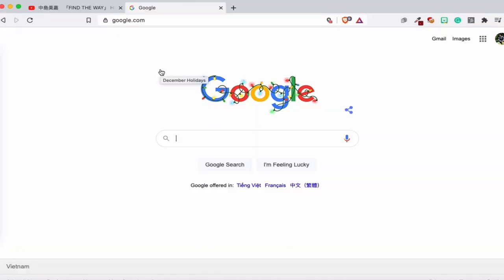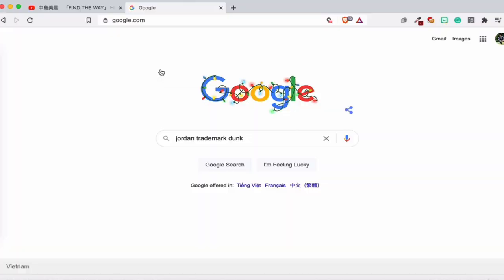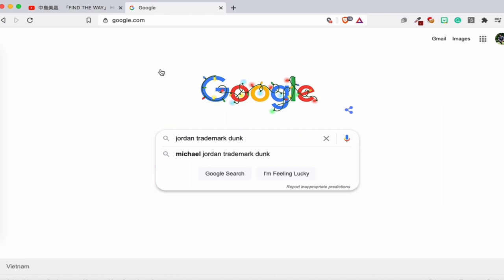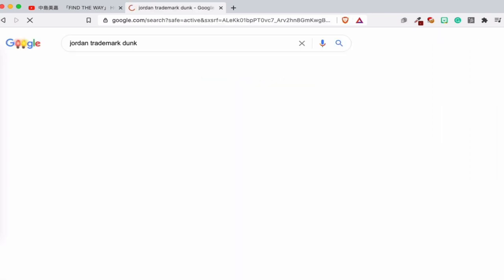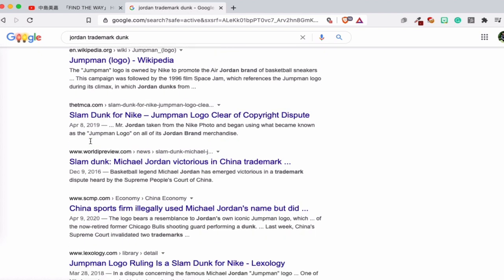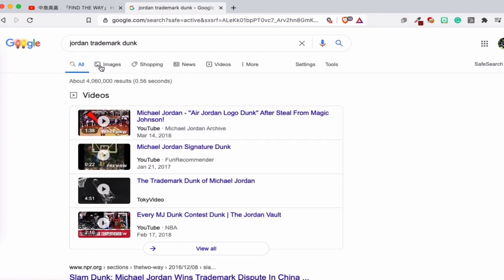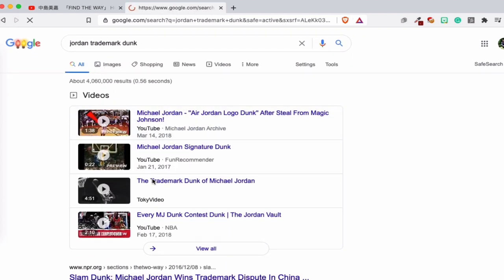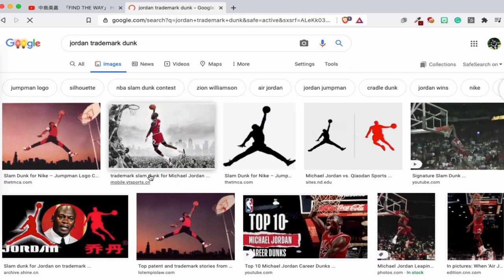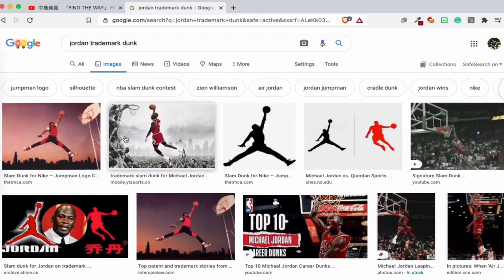What's important is we need to go to a trademark engine or database where we can find the Air Jordan trademark. So if we type the title of the video in Google, we'll find this. Yep. And you see here there's a lot of news about it, Air Jordan, and this is a trademark.